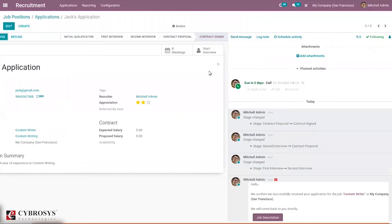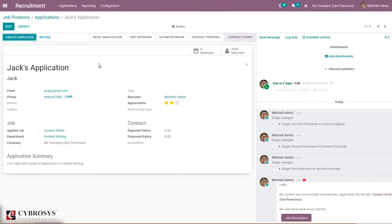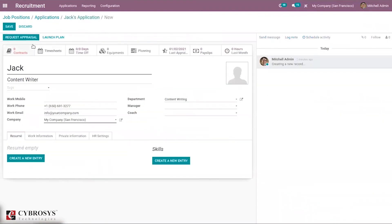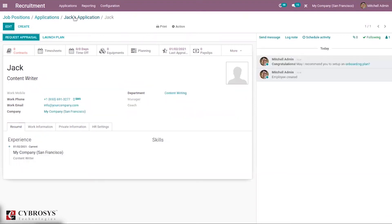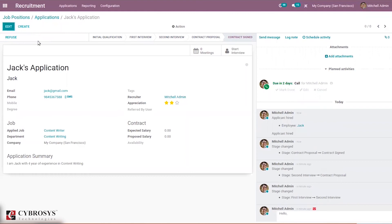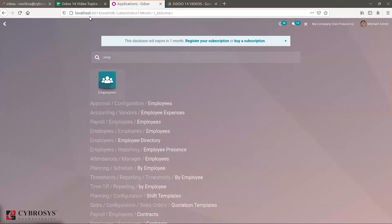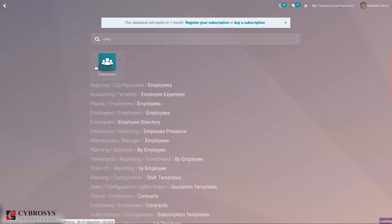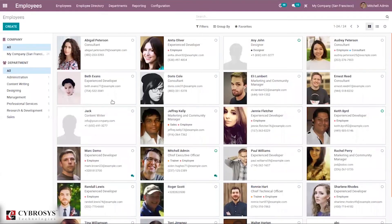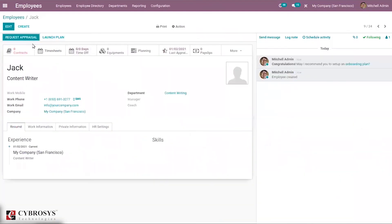When you open the contract-signed stage, you can directly create an employee from here. It's also possible to refuse the application. When you check the employee module, you can see the employee has been created, and then you can create a contract.